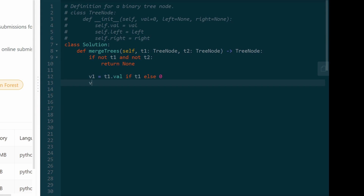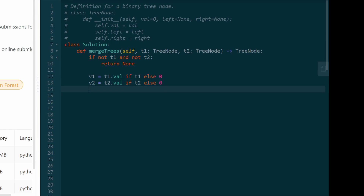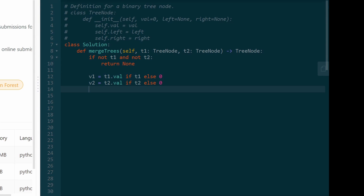And the exact same thing could be true of tree two. So for v2, we're going to put t2's value if t2 is non-null; otherwise, we're going to give it a default value of zero. Now, using these two values that we have, we're going to create a new node. Let's call it root — so it's going to be a TreeNode — and the value that it's going to have is, of course, v1 plus v2.